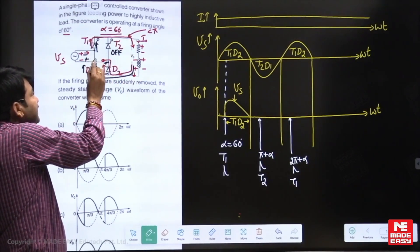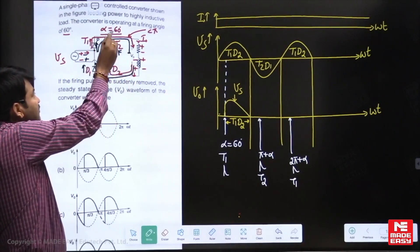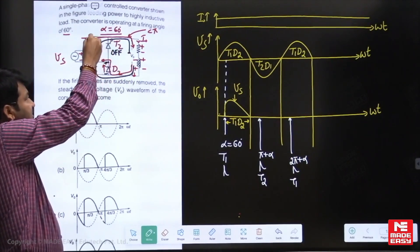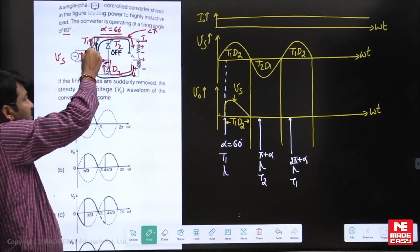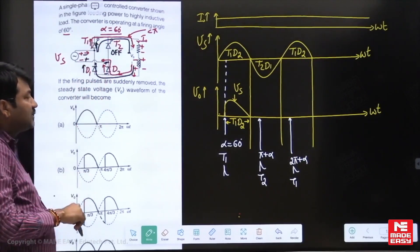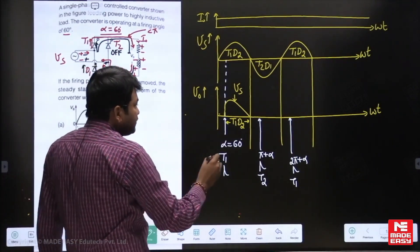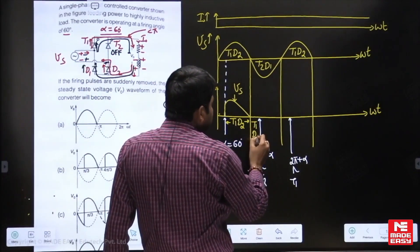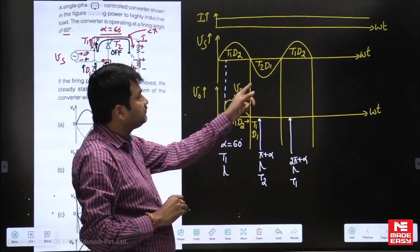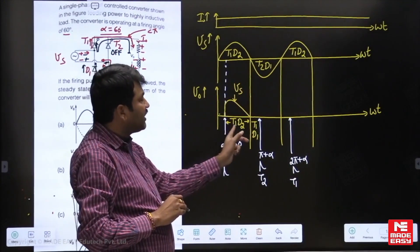In the next mode, T1 continues to conduct because I did not give a gate signal for T2. D1 begins, so D2 switches off. T1 and D1 are freewheeling. When T1-D1 is conducting, the load terminals are shorted. When the load terminals are shorted, the load voltage becomes zero. So in this freewheeling period, the output voltage is zero.